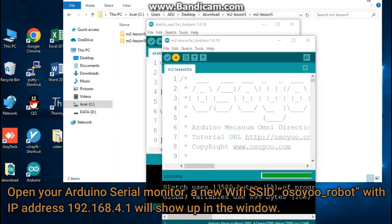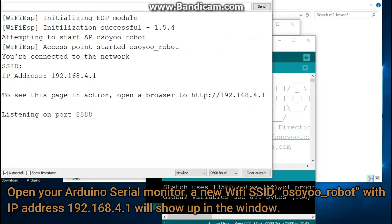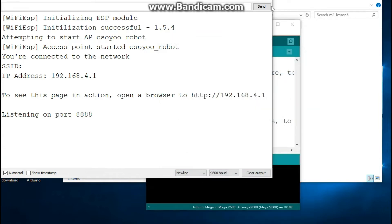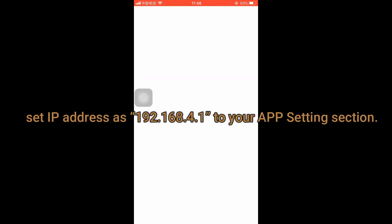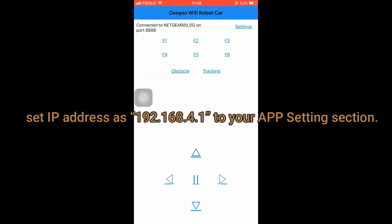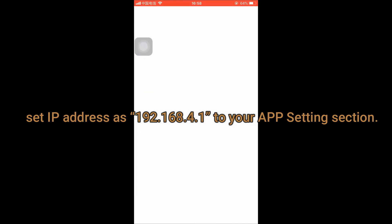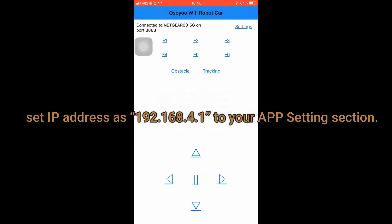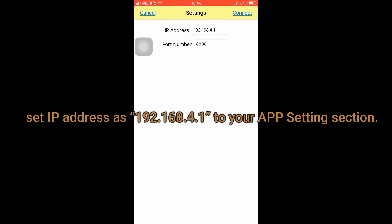Open your Arduino Serial Monitor. A new Wi-Fi SSID OSOU_robot with IP address 192.168.4.1 will show up in the window. Your robot car has now become a Wi-Fi hotspot — set the IP address 192.168.4.1 in your app settings section.